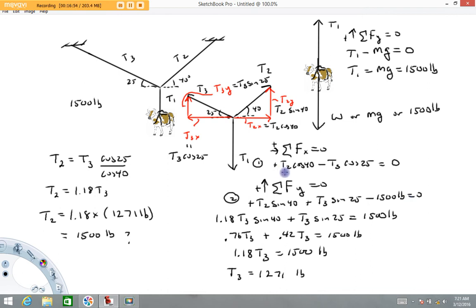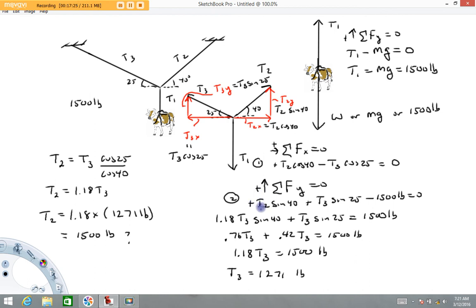The rest is algebra. From Equation 1, I solved for T2 and got a numerical relationship: T2 = 1.18·T3. This came out greater than 1 because cos(40°) is smaller than cos(25°). Substituting into Equation 2, the T2 terms become 1.18·T3·sin(40°), and adding the T3·sin(25°) term allows us to solve for T3. Hope this example demonstrates these concepts — have a great day!